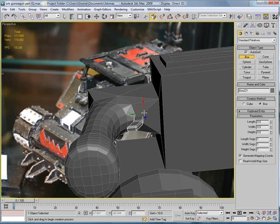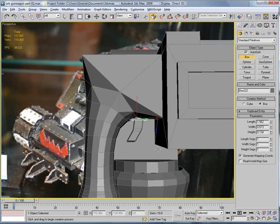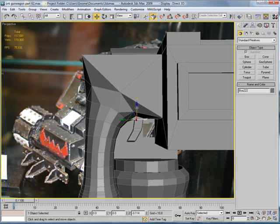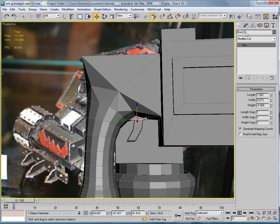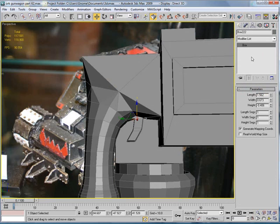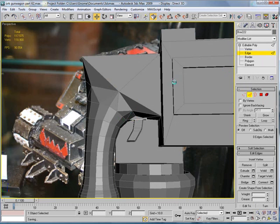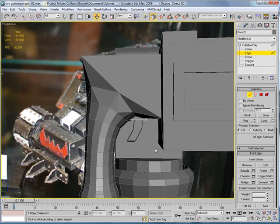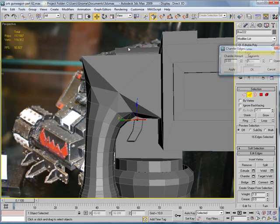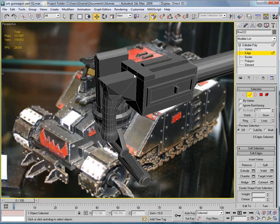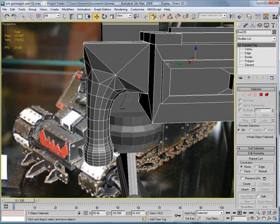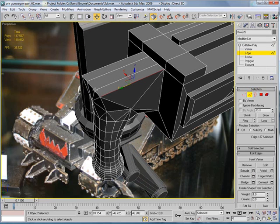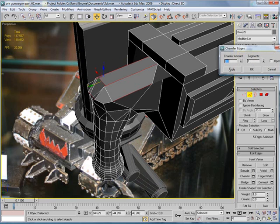Now create a box around that. Bring it down a bit. Or increase the height and bring it down a bit. Okay. Convert to editable poly. Redo. Convert to editable poly. Edges. And then select those edges. Chamfer. Give them a small chamfer.